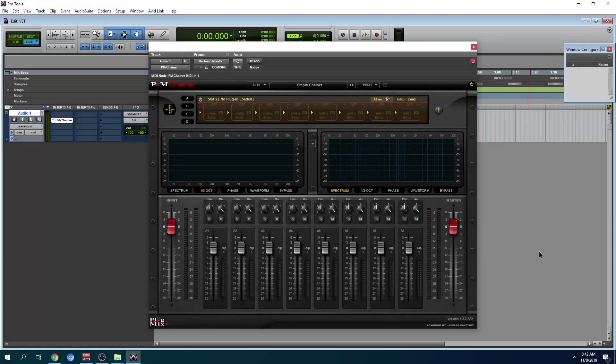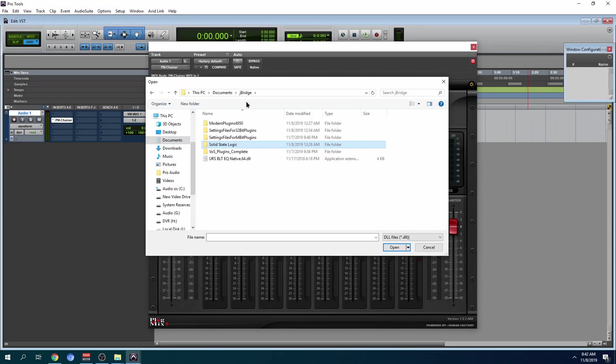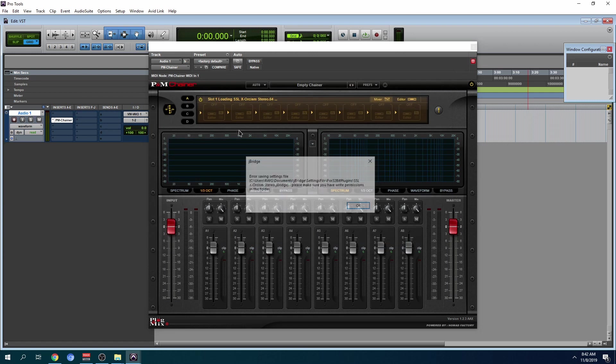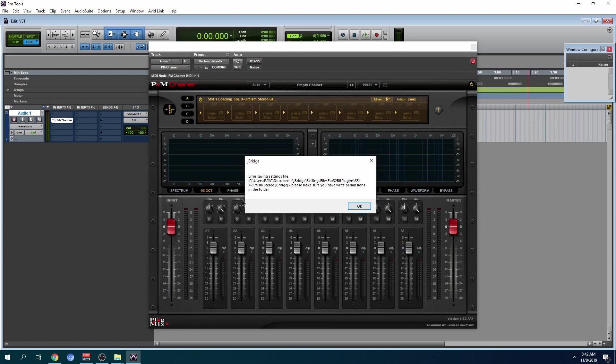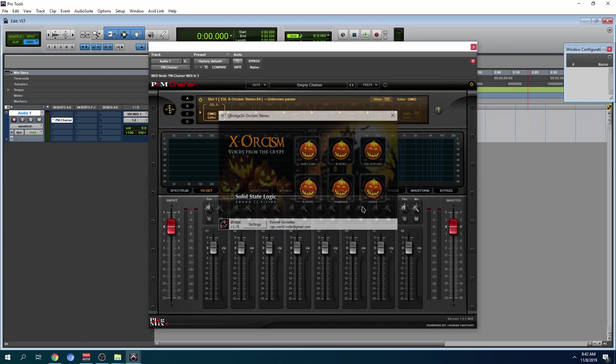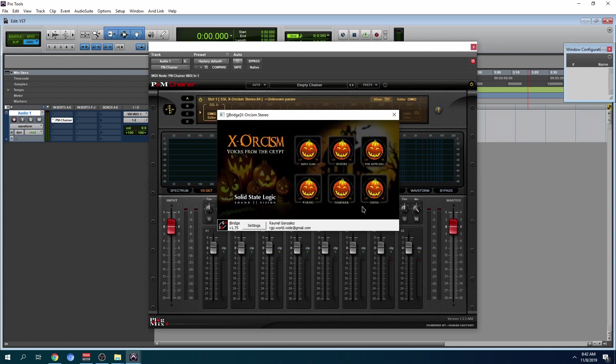So now we're going to load a different plugin. We're going to click this SSL folder. So I have this error here. This probably means I need to run the program as admin. That's fine. It still works. How many of you guys remember this? This was a free plugin.